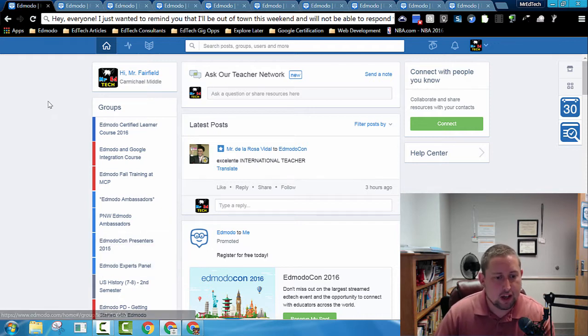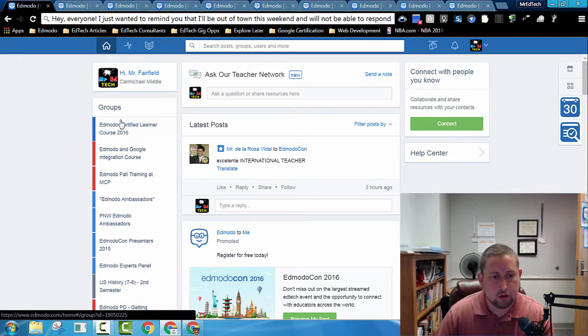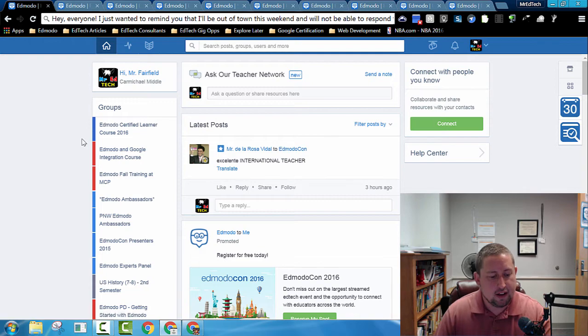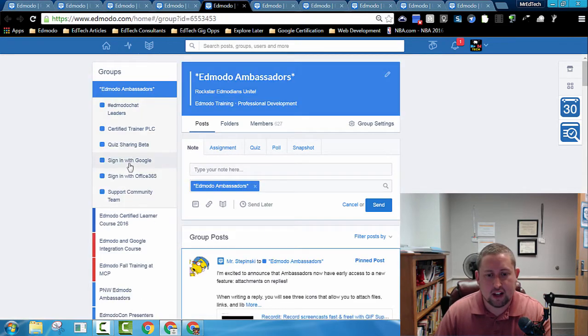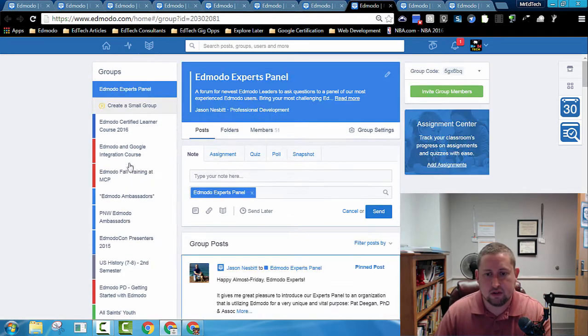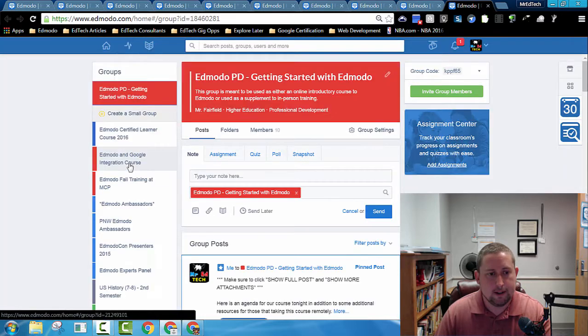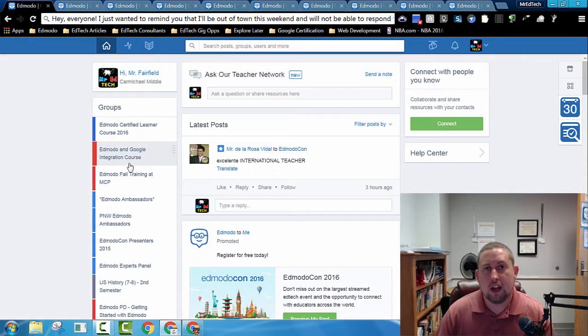In this way, I opened up all of my Edmodo groups, and now if I push Control plus Tab, I can quickly navigate through each of those groups.